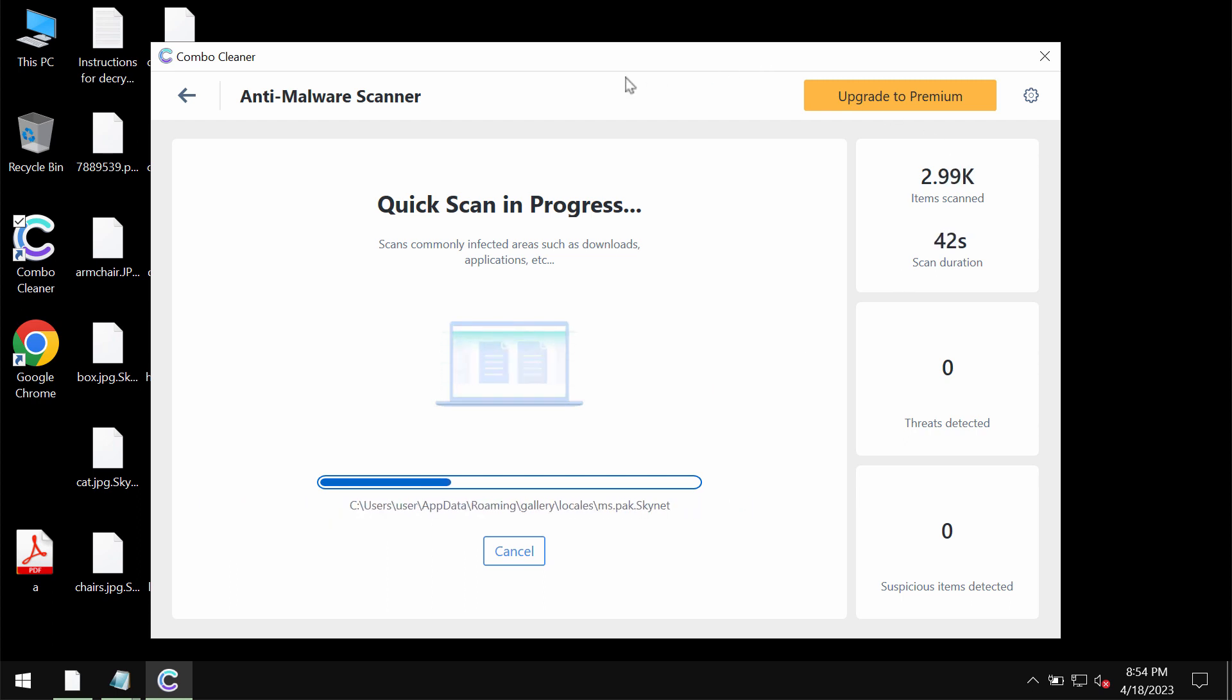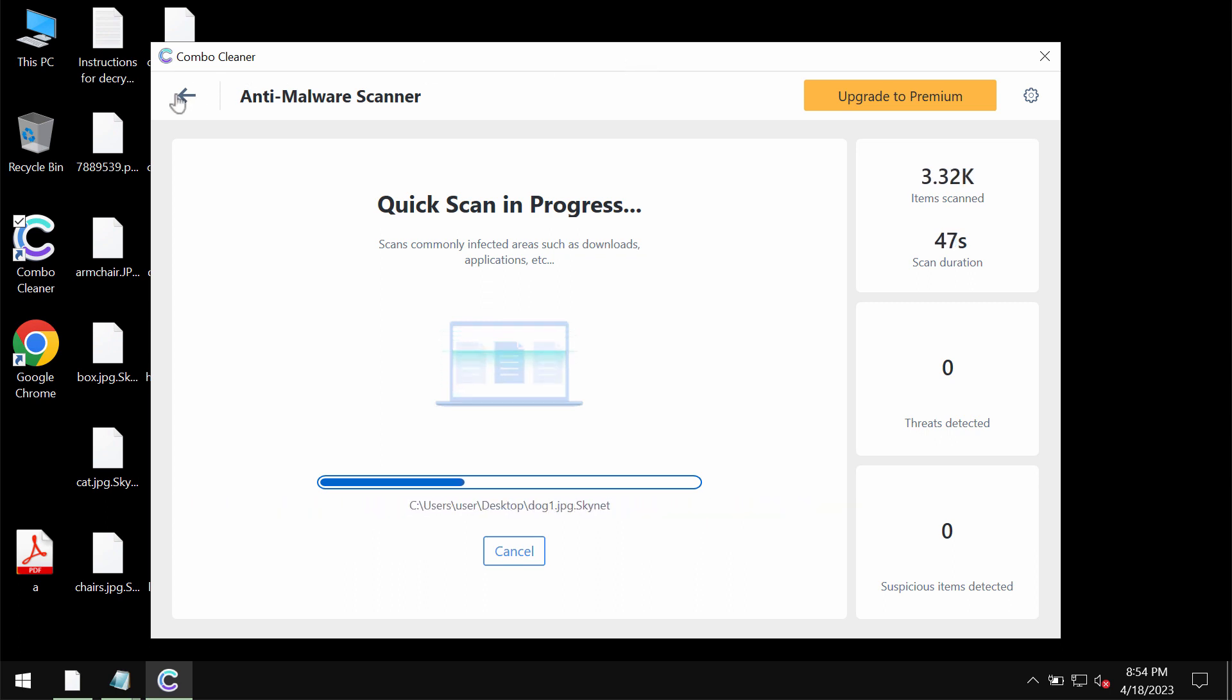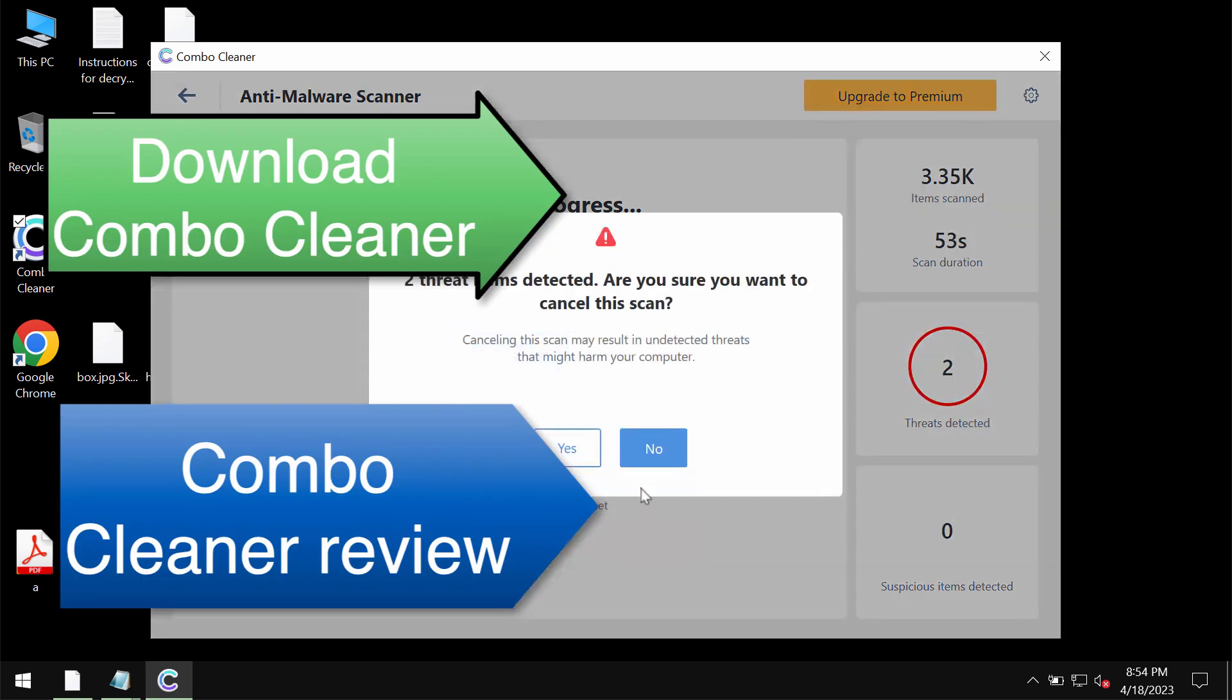However, ComboCleaner does not decrypt files. It helps to remove this ransomware and to protect the data from all further ransomware or malware attacks.